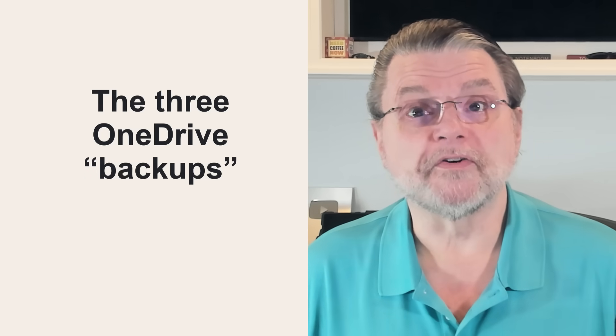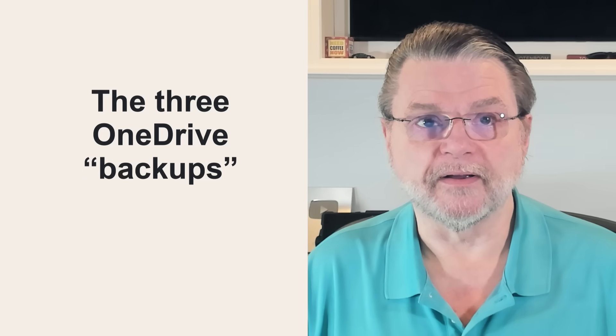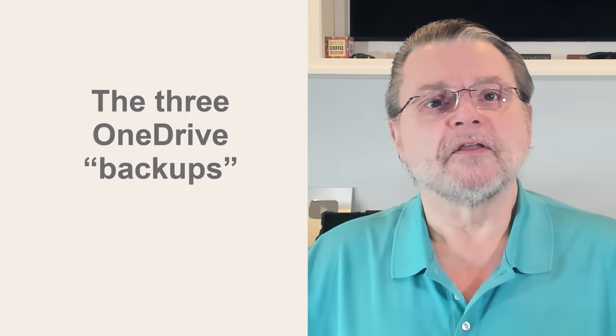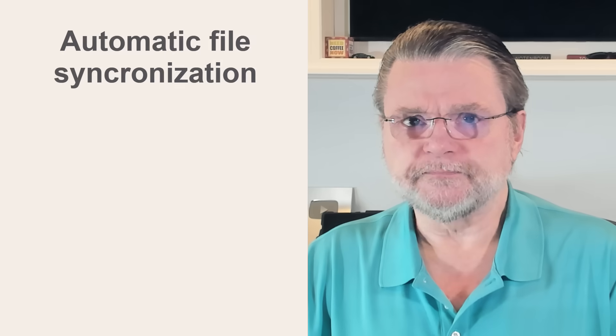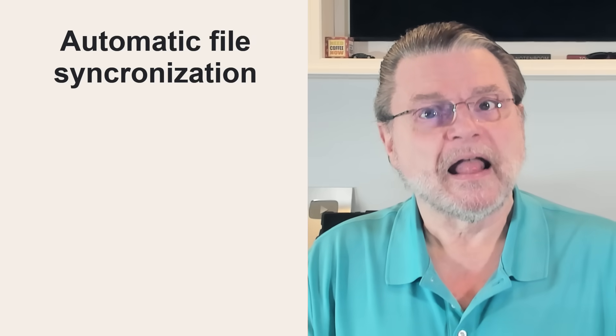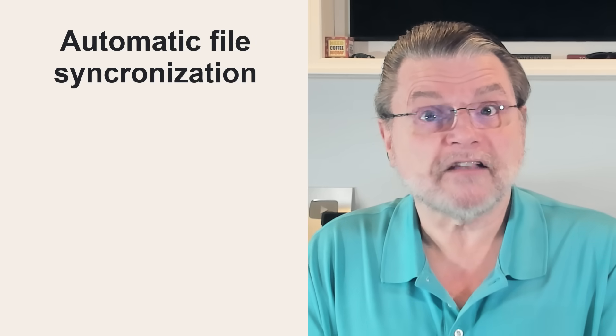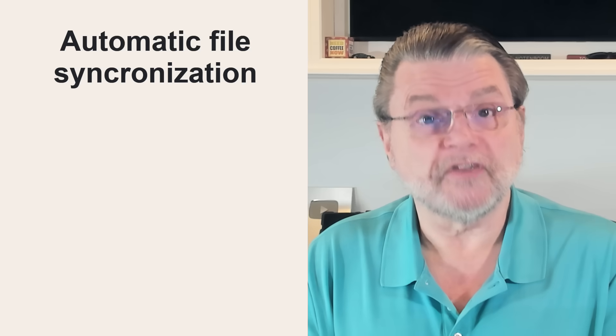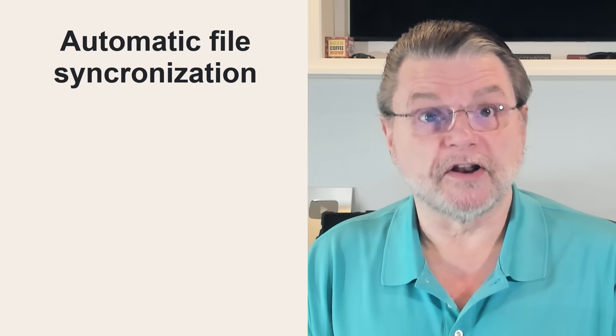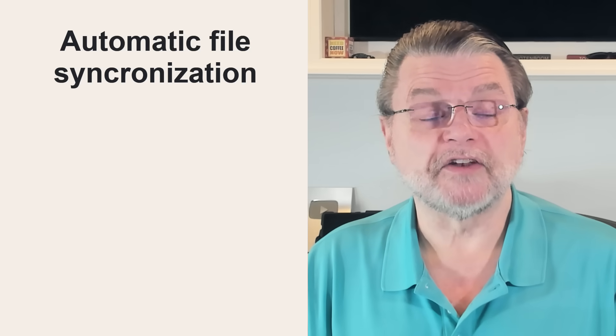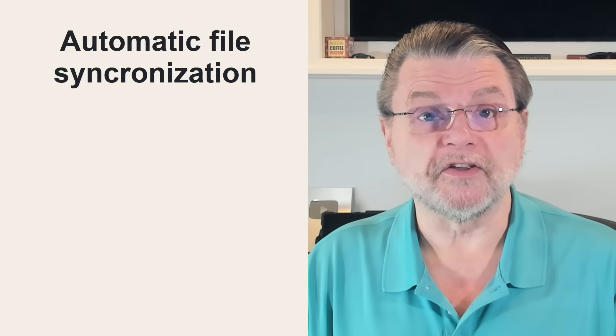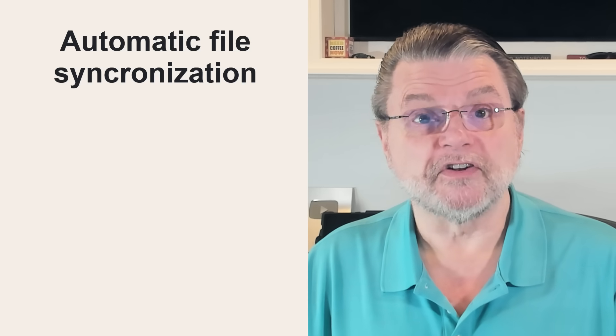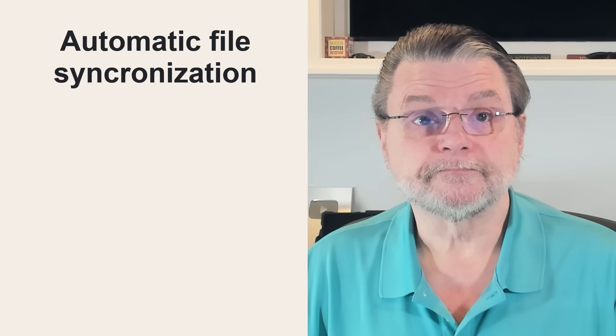All right, now let's talk about these three OneDrive backups we've been talking about. There's automatic file synchronization, which I just described, that kind of backs up your work in progress in close to real time. You're working on a document. You make a change to that document on your PC. You write that change to disk and that change gets reflected online.